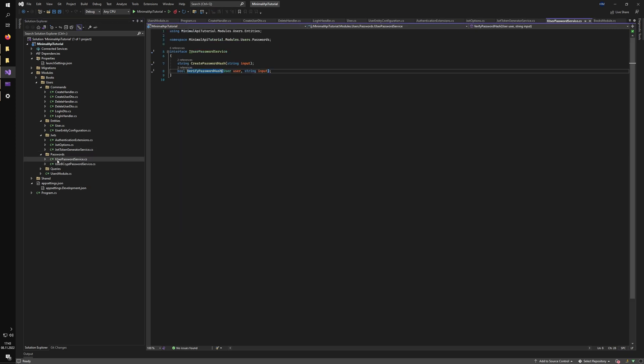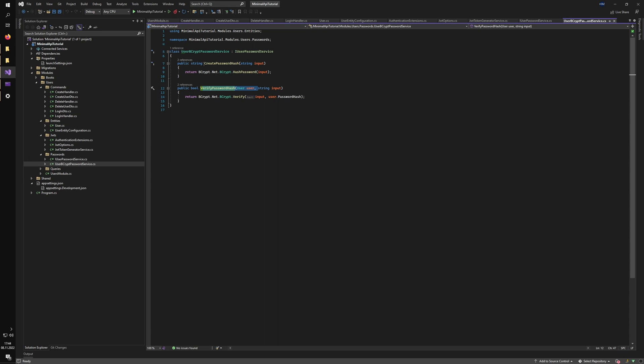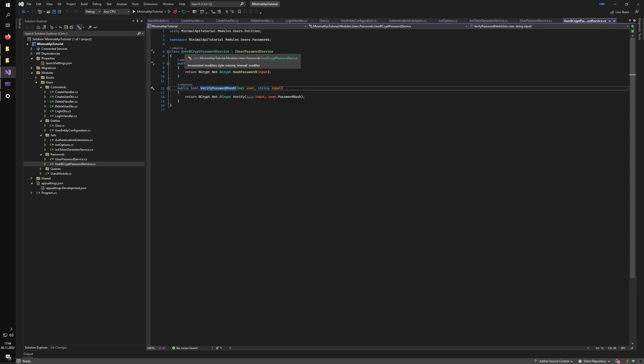And we also have the passwords folder, where all of the password logic lives. So we have the hashing service. So we can create and verify if the hash matches using bcrypt and save it to the database, not in plain text. So it's much, much more safe this way.